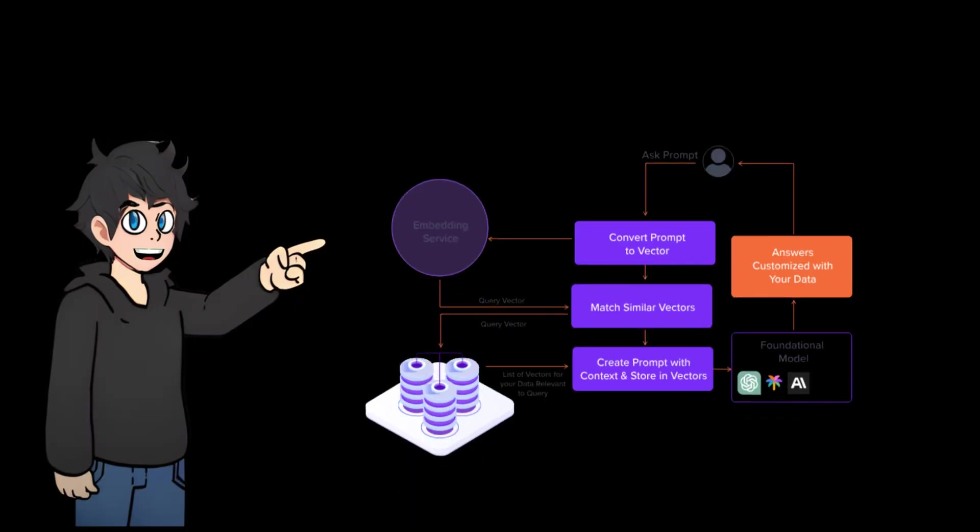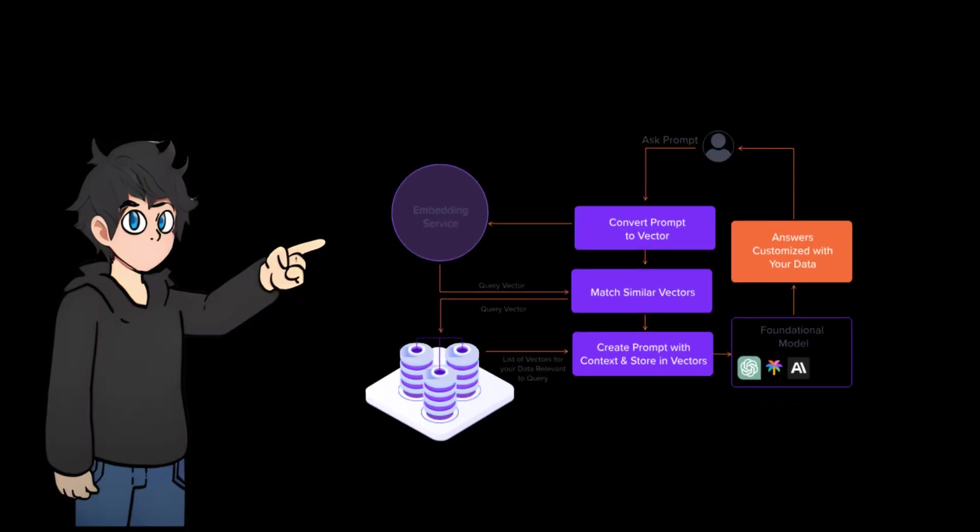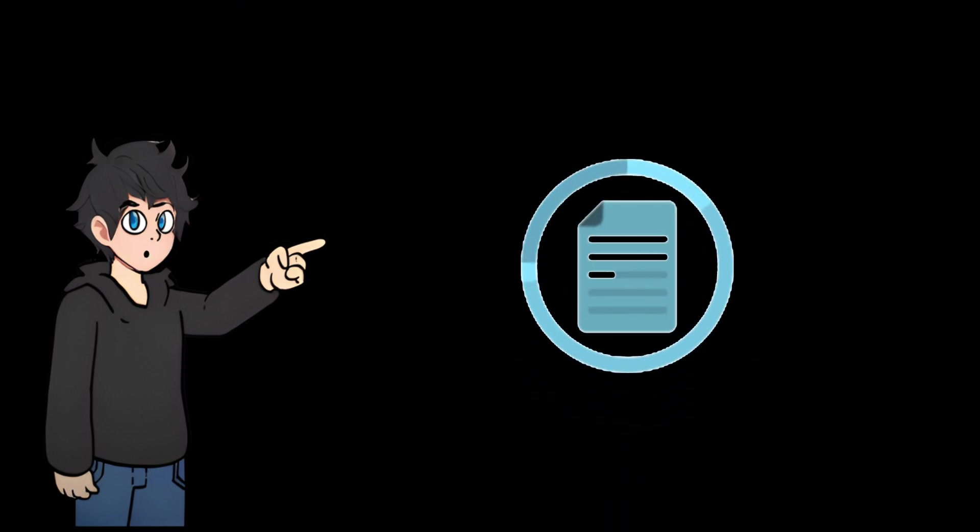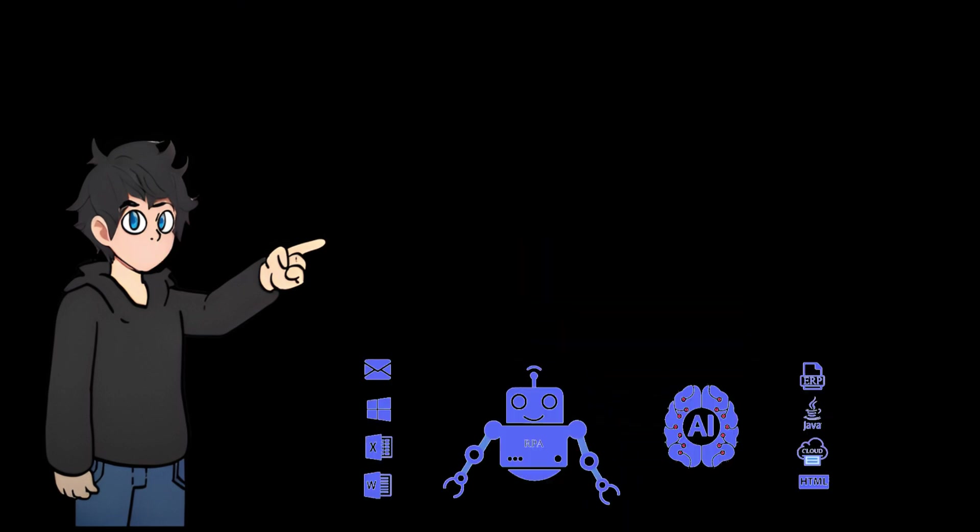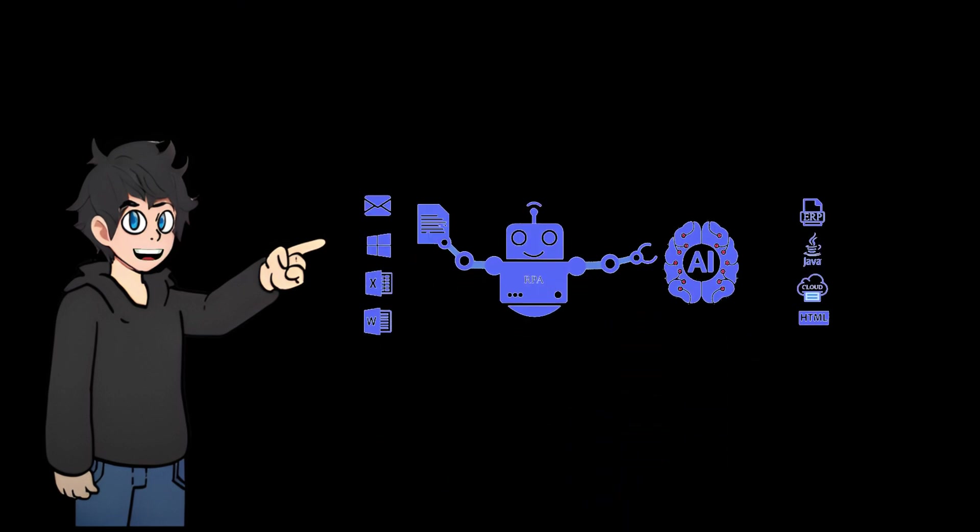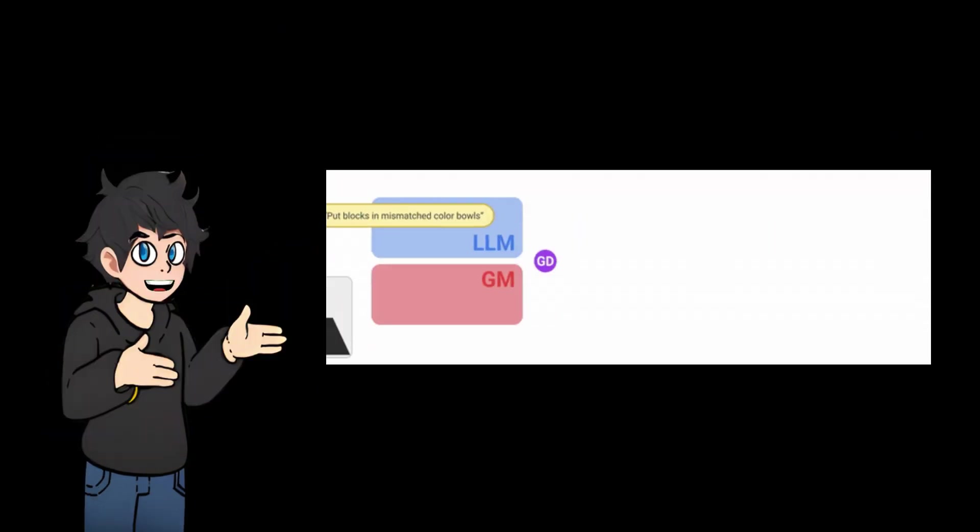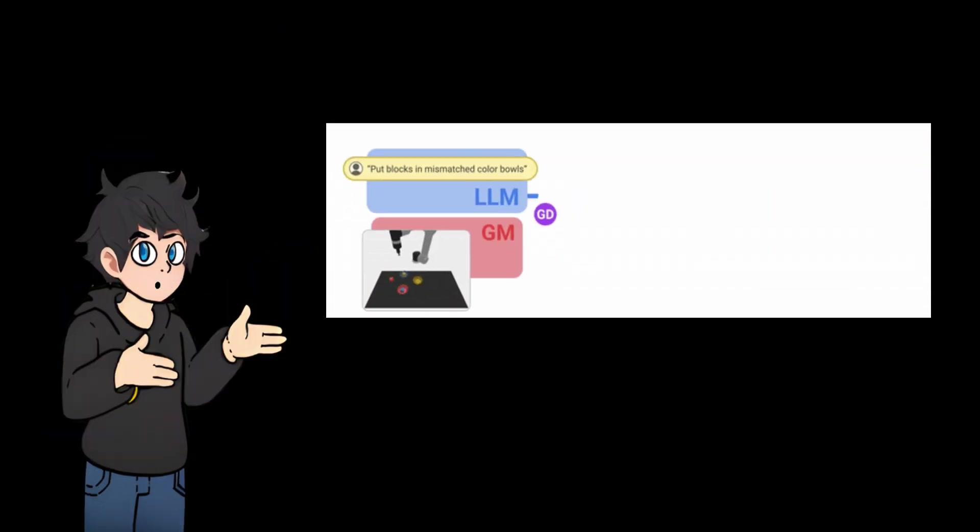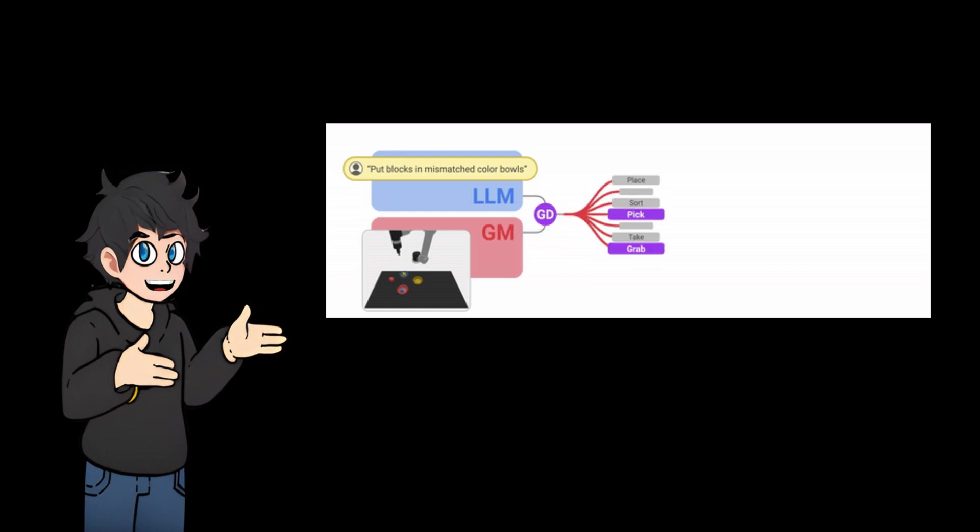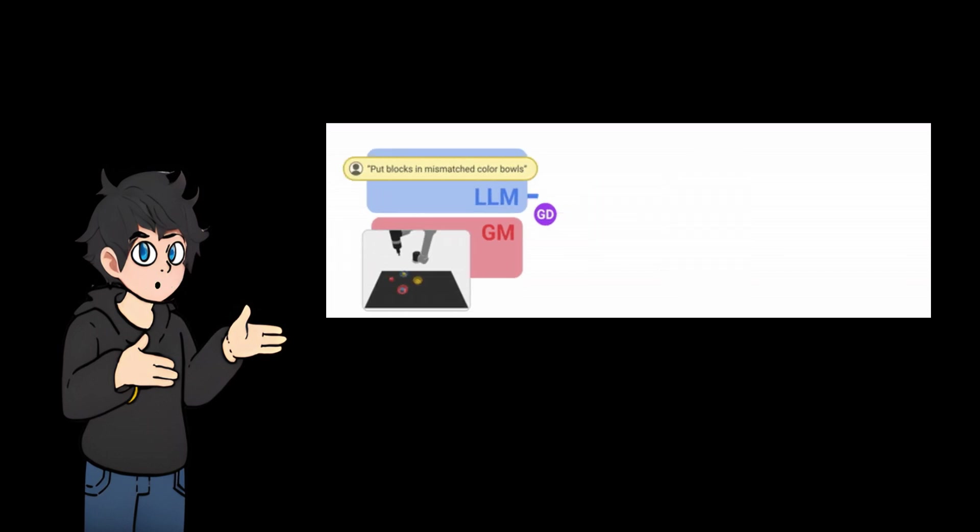In a standard retrieval augmented generation setup, input documents usually consist of plain text data. Llama OCR steps up by enabling seamless interaction with visual data. It allows the LLM to leverage in-context learning, retrieving chunks of relevant text from documents that match the context of your query.